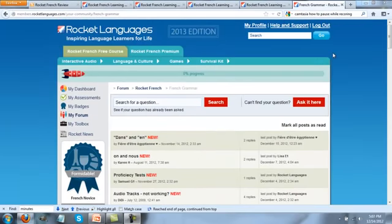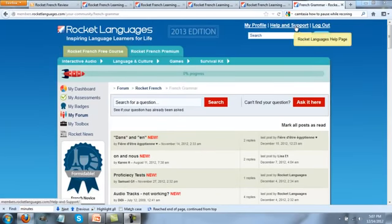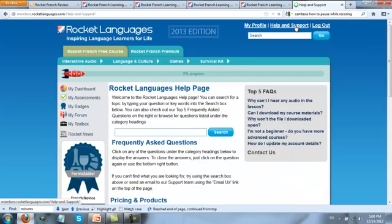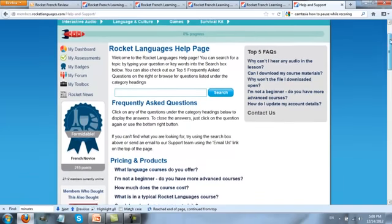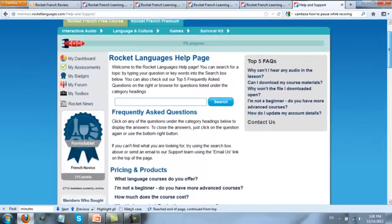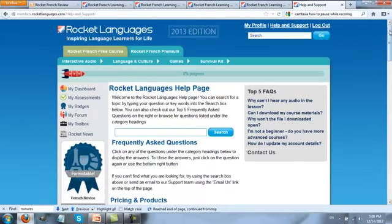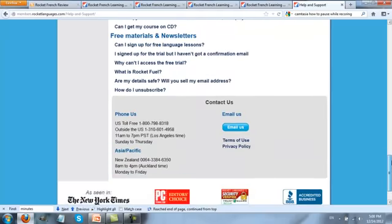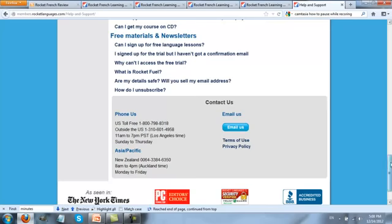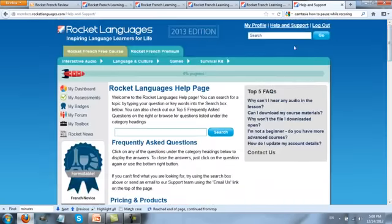The final feature I'd like to show you in Rocket French is the help and support section. For me, when I buy something online, it's really important that I can get my questions answered and, if I have to, actually reach the staff who created the product. If you click on Help and Support and scroll down towards the bottom of the screen, you'll see that you can actually phone or email the people over at Rocket French. This really does make a big difference.